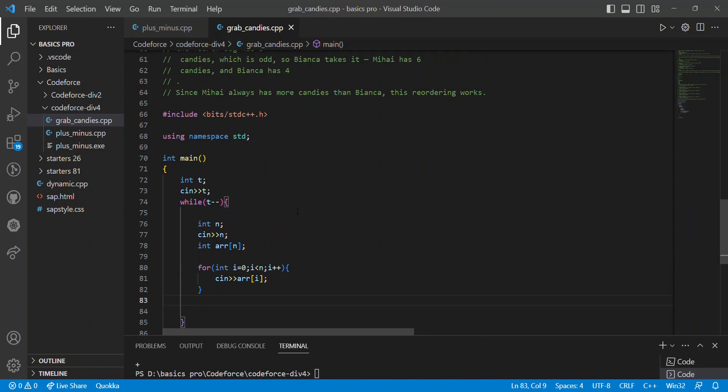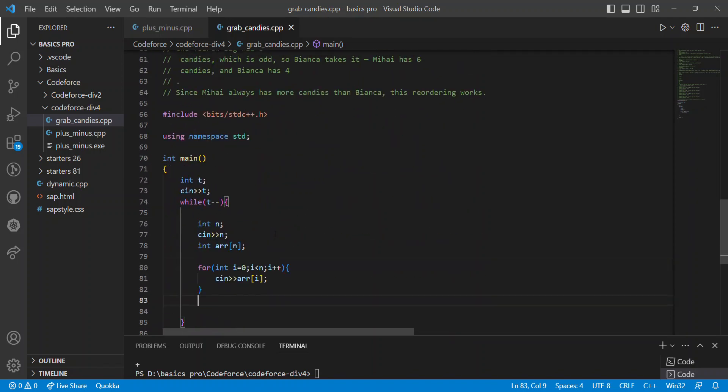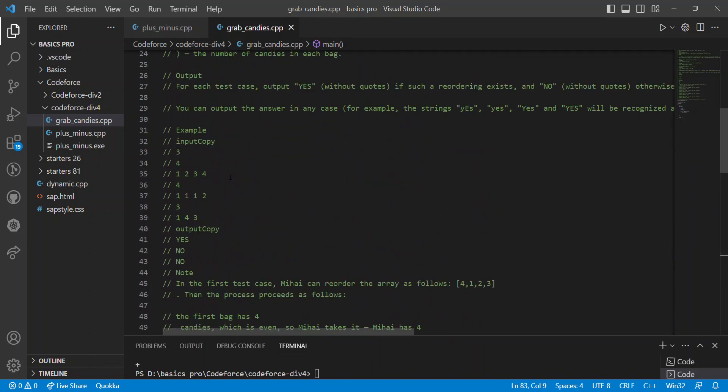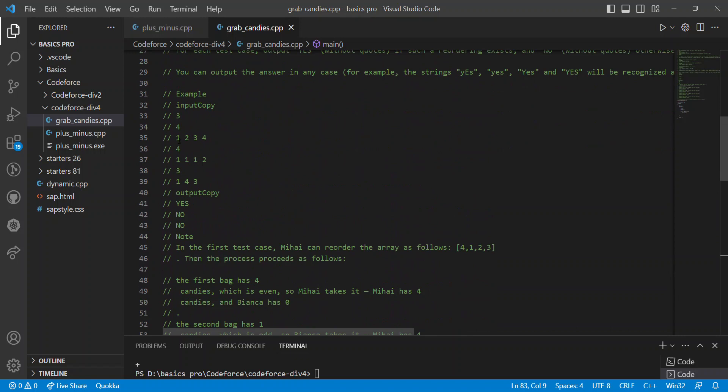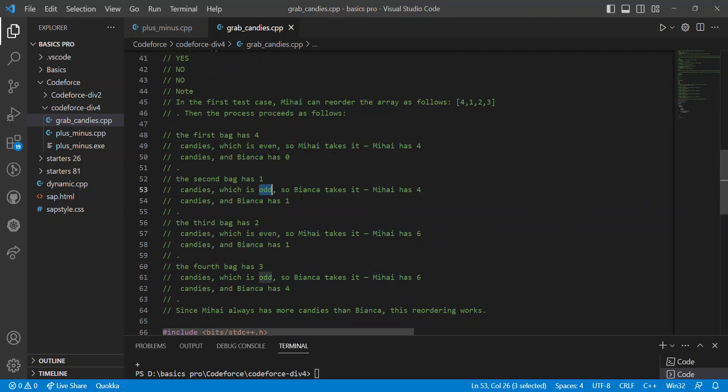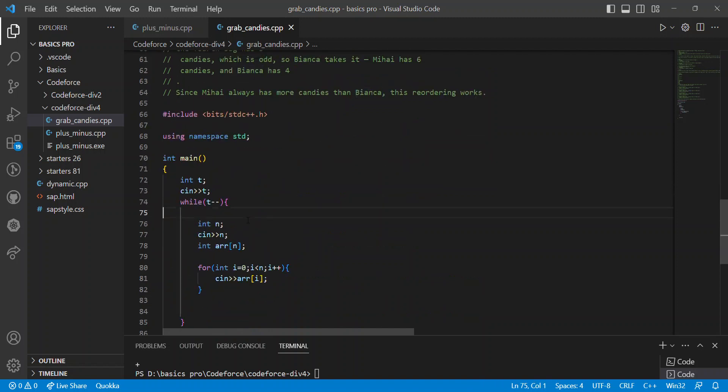Next, we can take the input completed array. Given one, two, three, four, we can find out - even means me, I will be taken. Odd means Bianca will be taken. So we can assign accordingly.